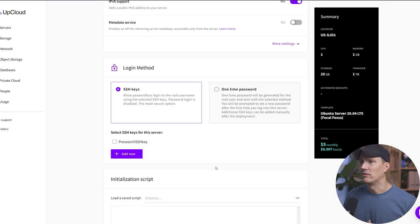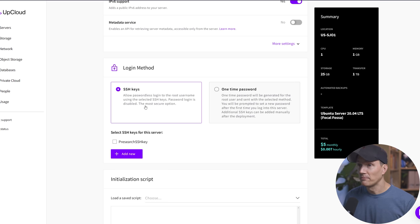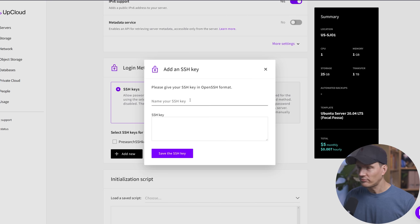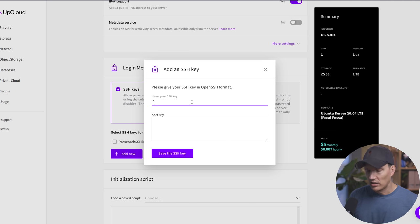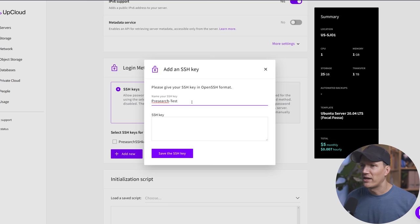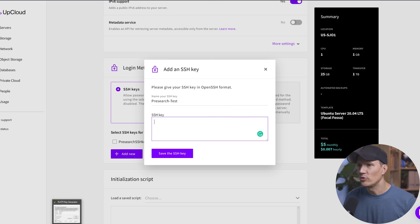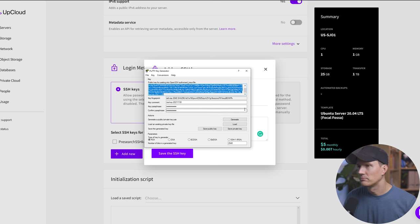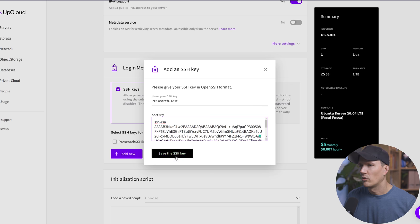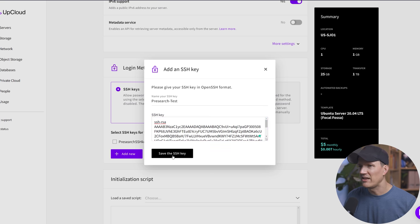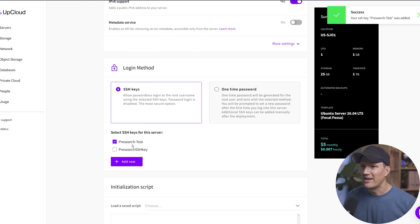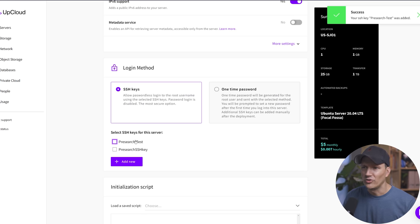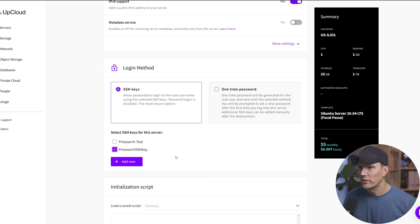We're going to select SSH key and you're going to hit add new. We're going to call this pre search test because I'm not actually going to use this one. I'm going to go back here to putty. We're going to copy this entire key or paste it here in the key field and hit save. All right. And there we have it. And you would just select that. Now I'm not using that one. I'm going to use my default one, but yours will be the default one. So you select your key now that you've entered it.